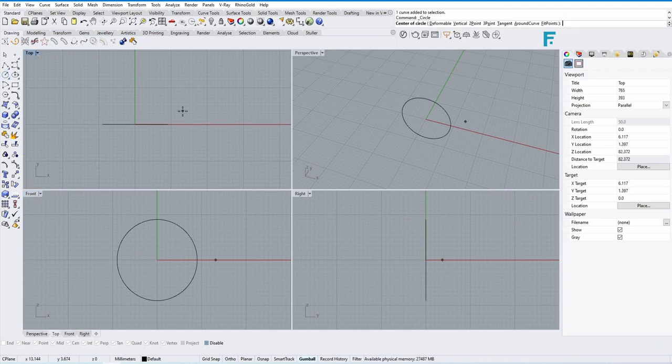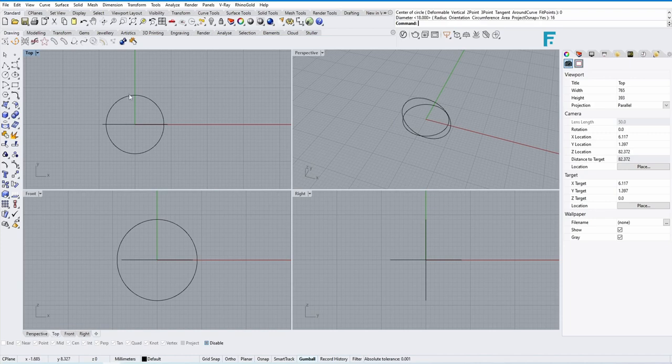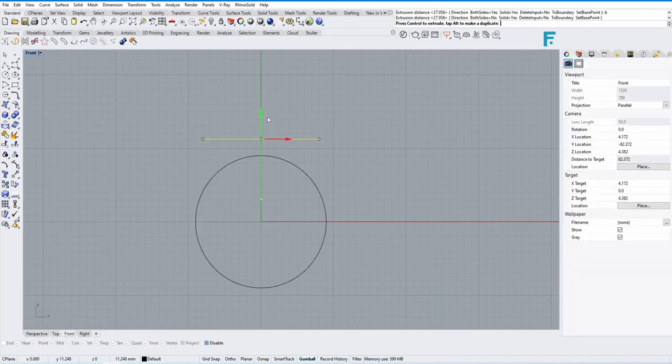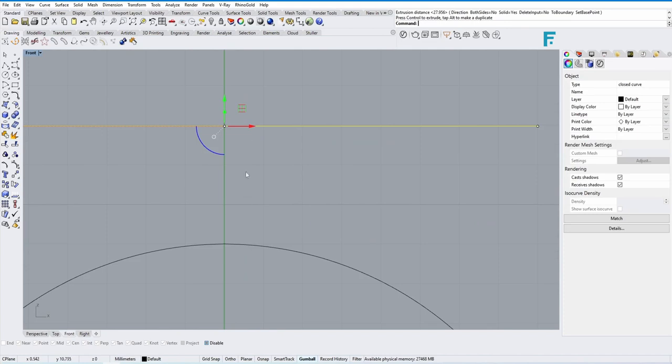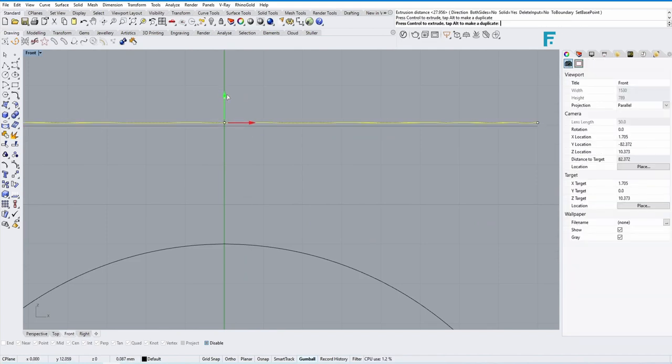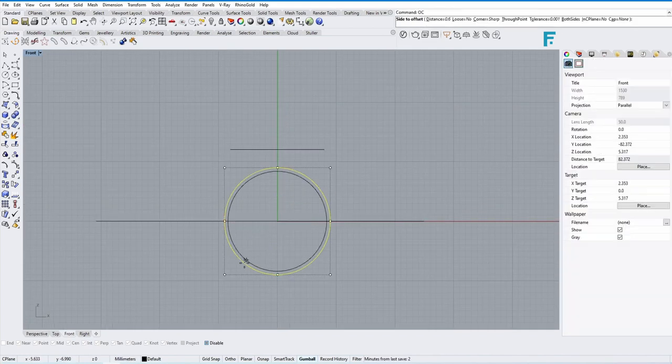On top view, make the top dial size approximately 20, 18, or whatever you like. Make the same thickness, 0.8 or 1.6, 1.8, whatever you would like.